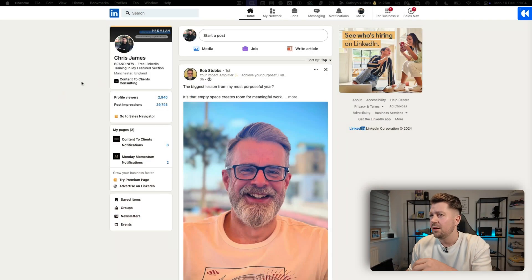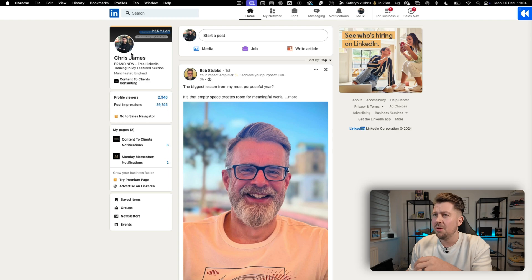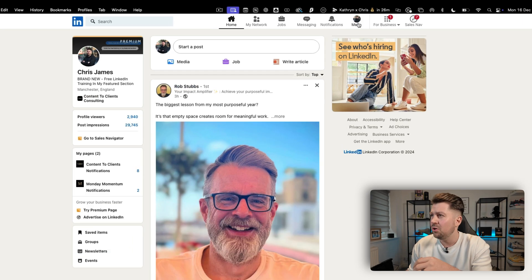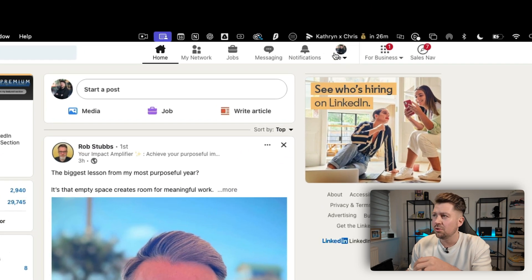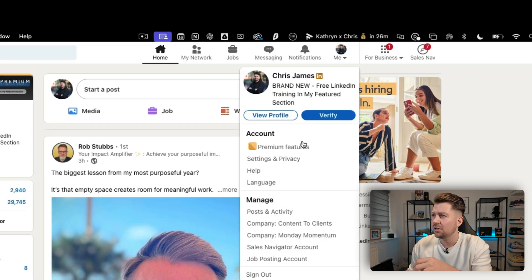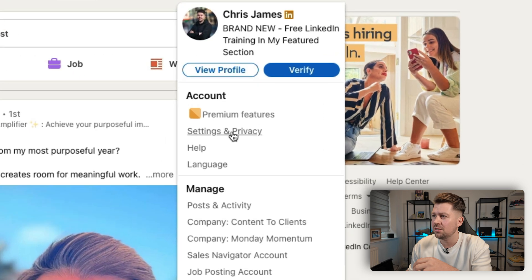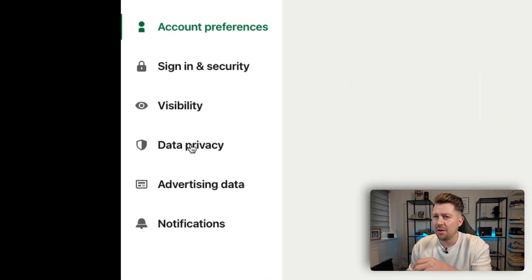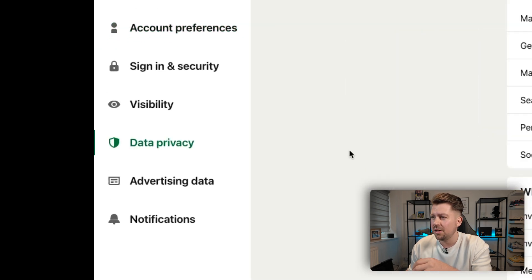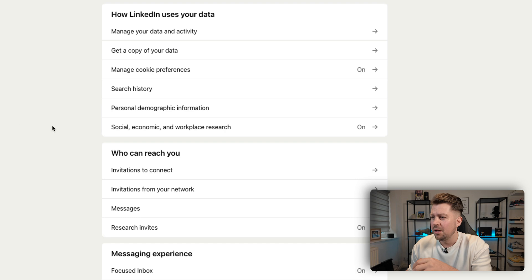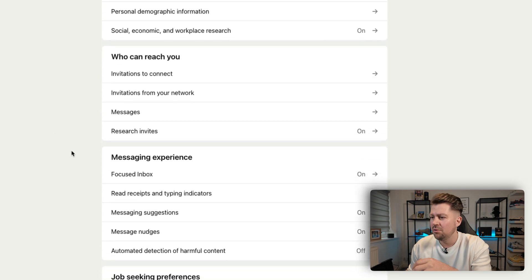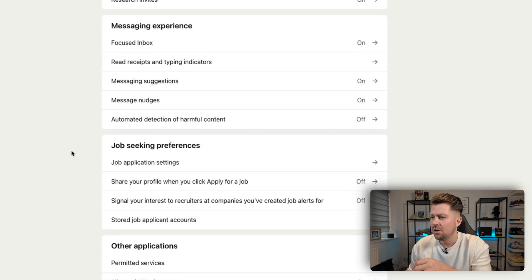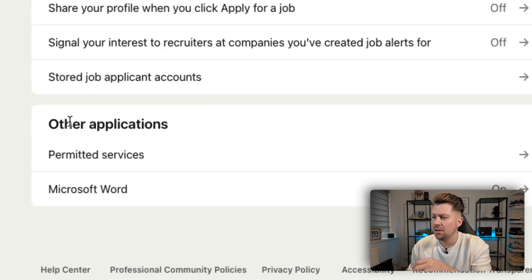Hopping over to the desktop, you'll see I'm on the main feed here, but all you need to do is come up to this Me button and go to Settings and Privacy. Once you've done that, we're going to look for Data Privacy down the left-hand side, and then we're going to scroll down and click on Permitted Services.